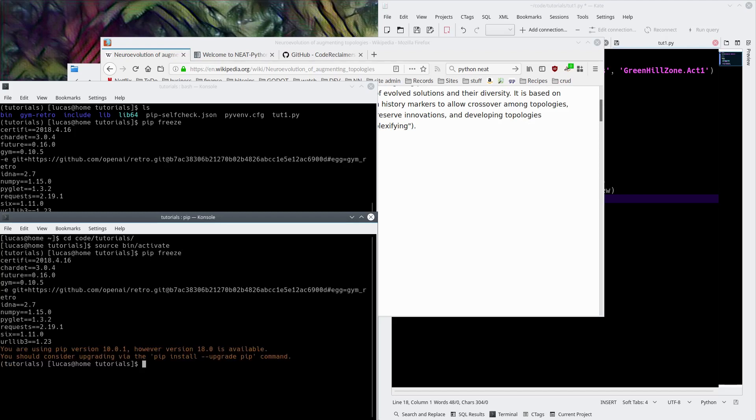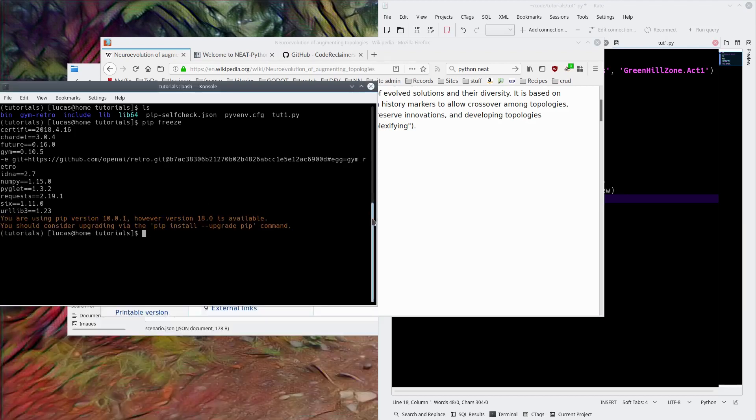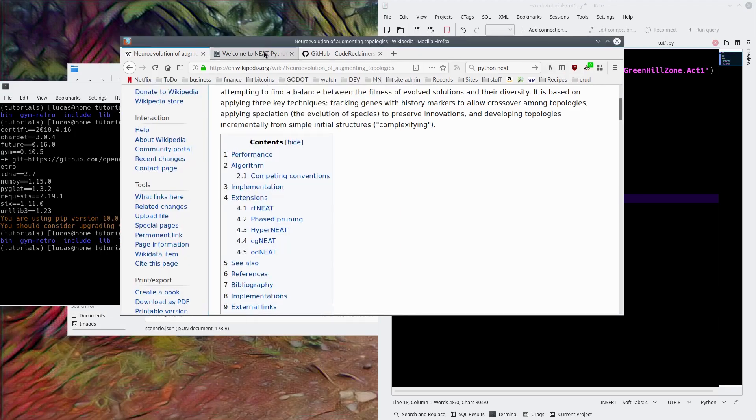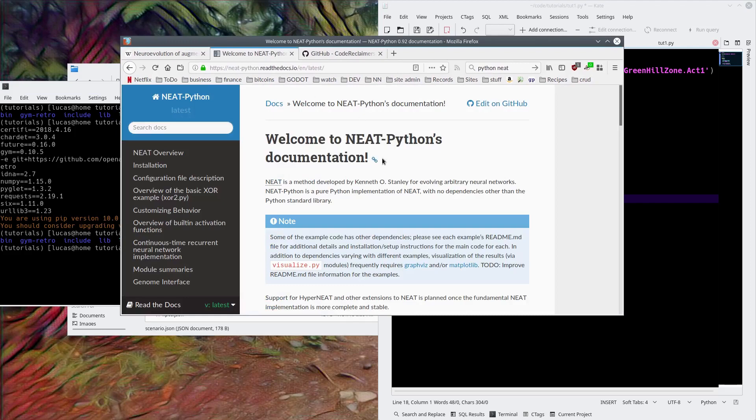That means we can do pip freeze. We have OpenAI retro from last time. I'm a mumble face today for some reason. Okay, so the version of NEAT we're going to use is NEAT-Python.